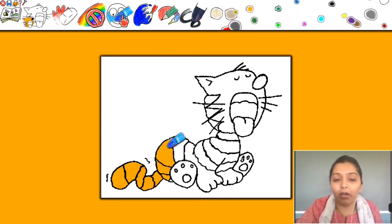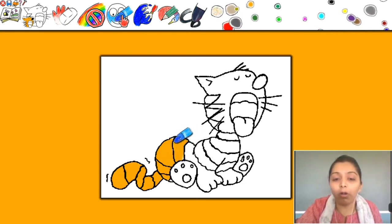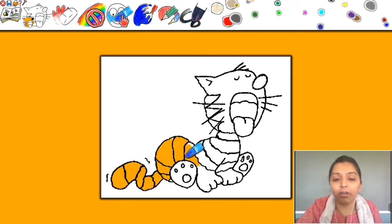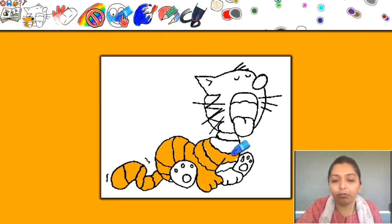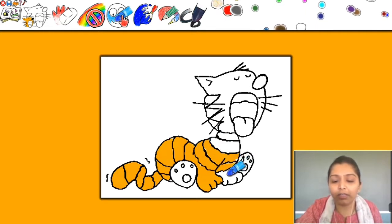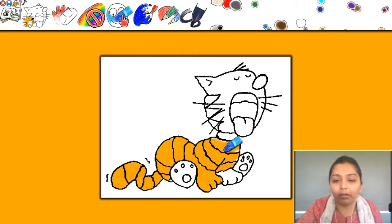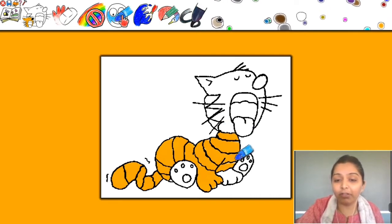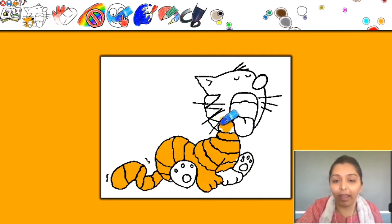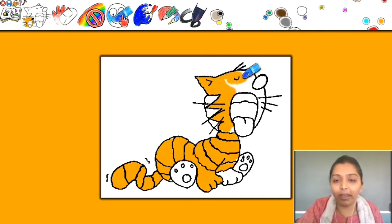We will drag the crayon like this and color the whole picture. See? It's looking so good! Here also black color, then orange color here also — orange color, orange color. We are coloring the whole tiger with orange color. We will color it very fast. It's looking so good, dear children. We are coloring the whole tiger.